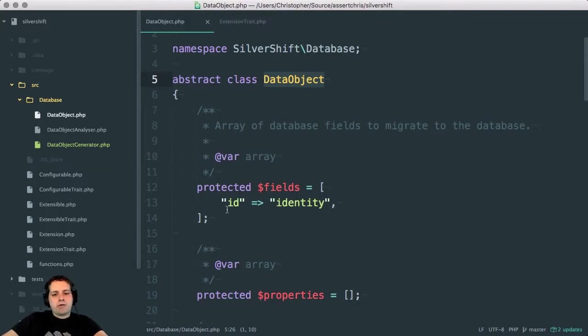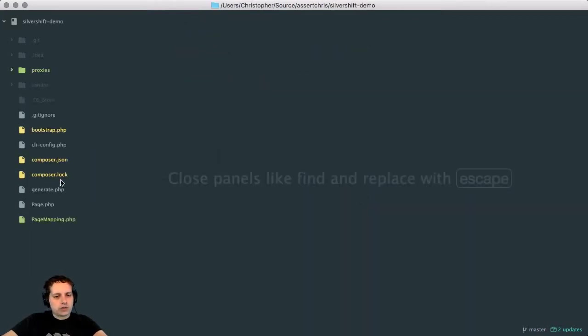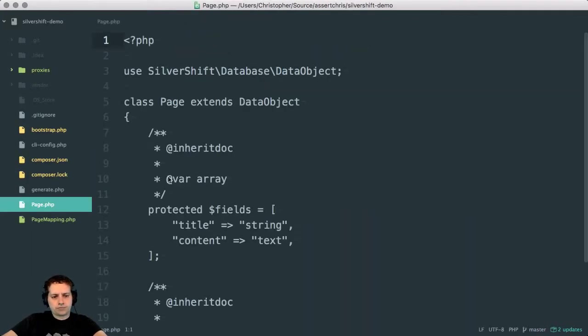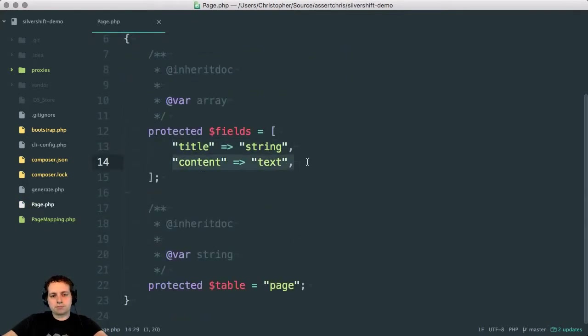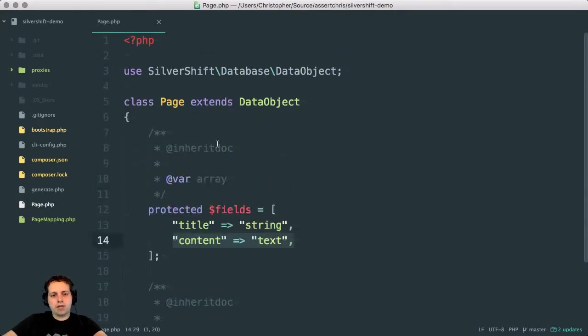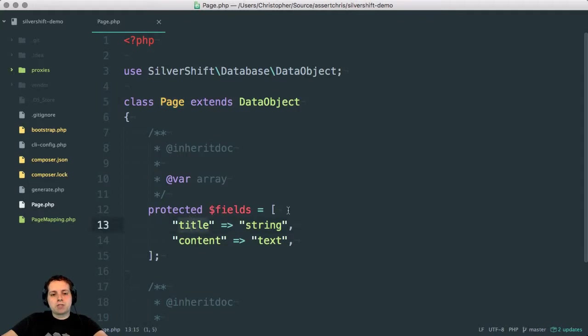You define their database keys like this. In fact, I have another example here where I've created a page and I've defined two things, two columns on it. So I'm saying, okay, I have this data object. I want this persisted in the database somewhere. And the fields that I want in it are title, which is a string field, and content, which is a text field.